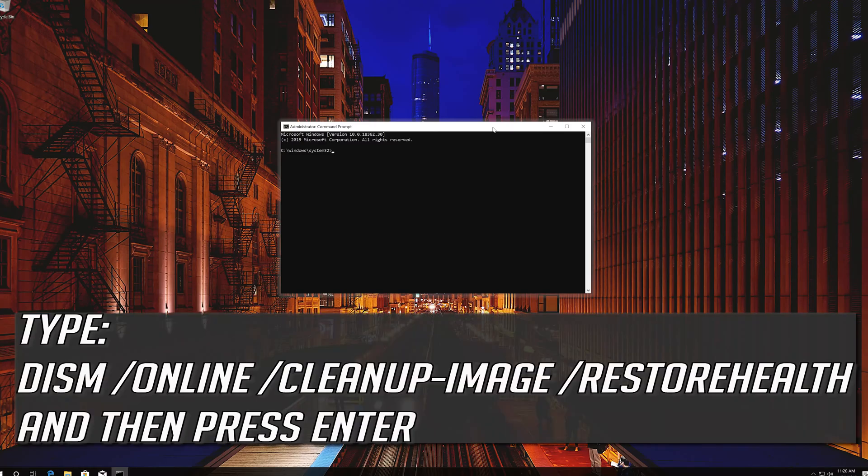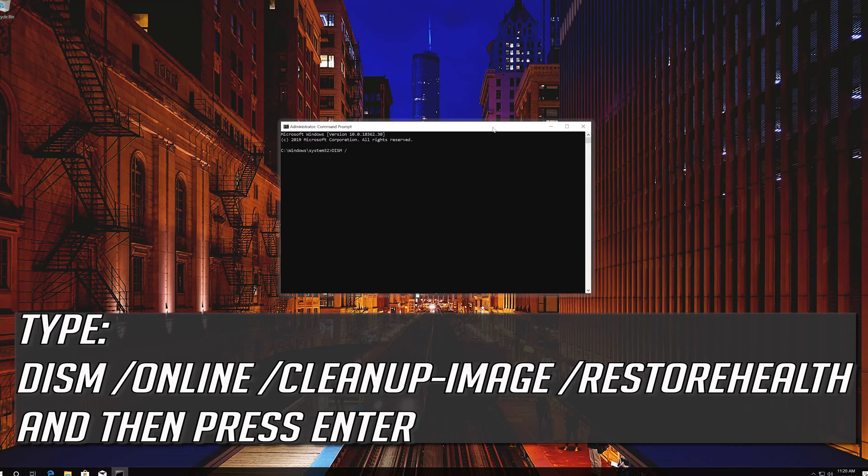Type the following command and then press Enter.